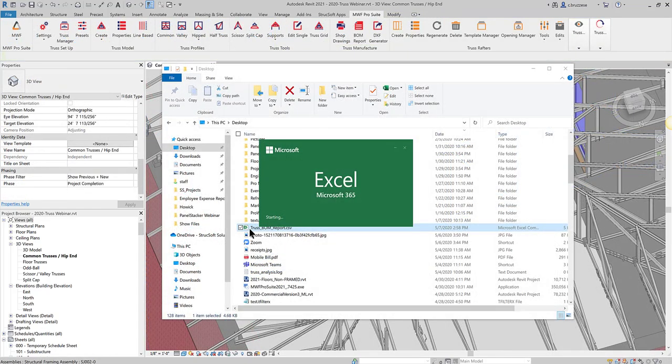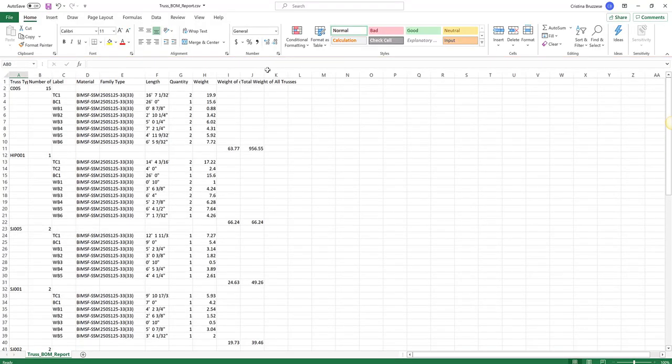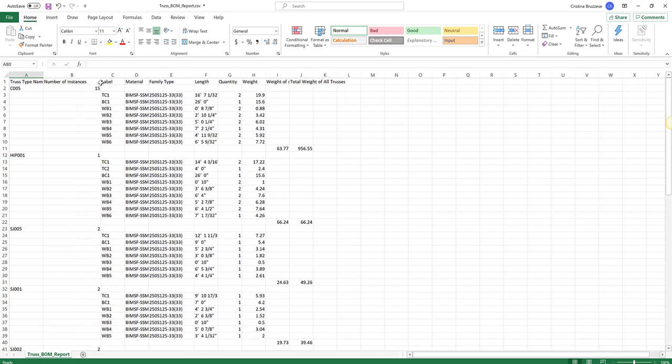Then, we can finally open up that Excel report. And in here, you'll see pretty much everything broken down. So we have the truss name. It'll give you the number of identical instances of that truss. So even though we only selected one, it did grab all 15 of them.